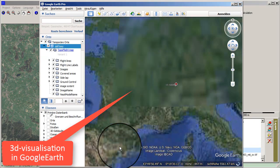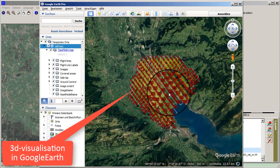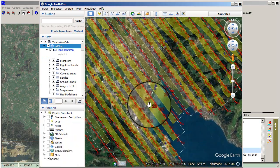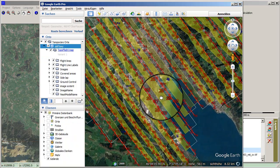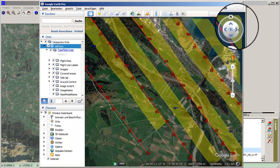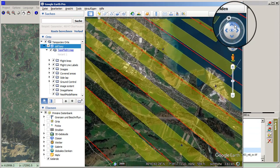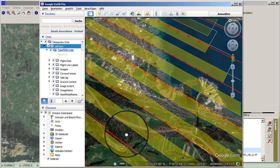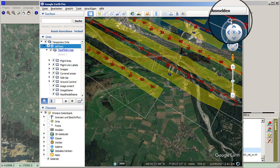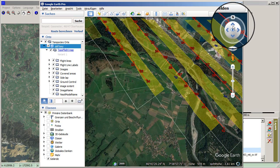Google Earth opens automatically and shows the flight plan in 3D. By dragging and zooming you can generate different views of the project. You can see the coverage of the flight lines, the overlaps, the image numbers, and the GCP points.